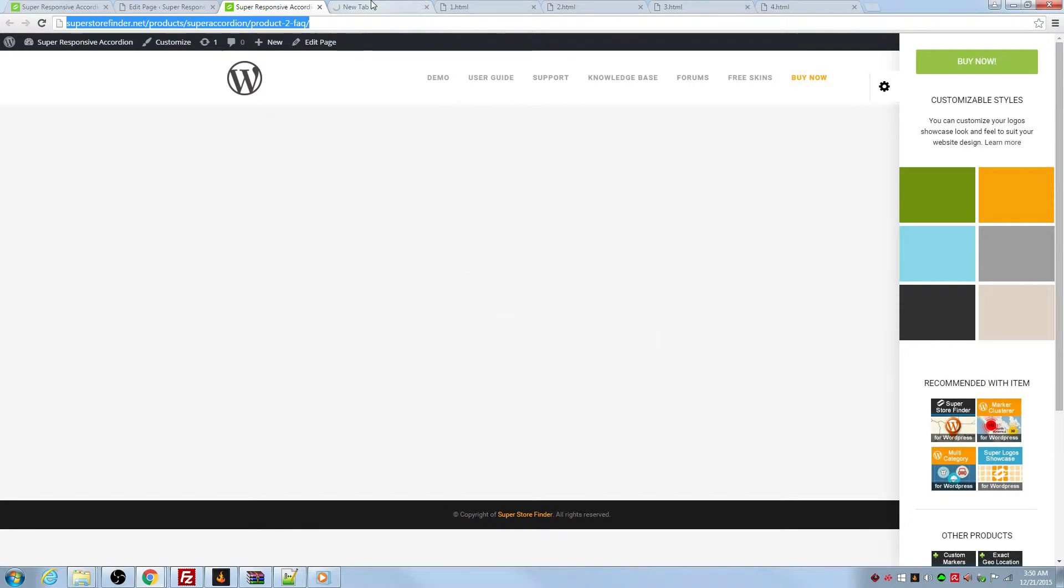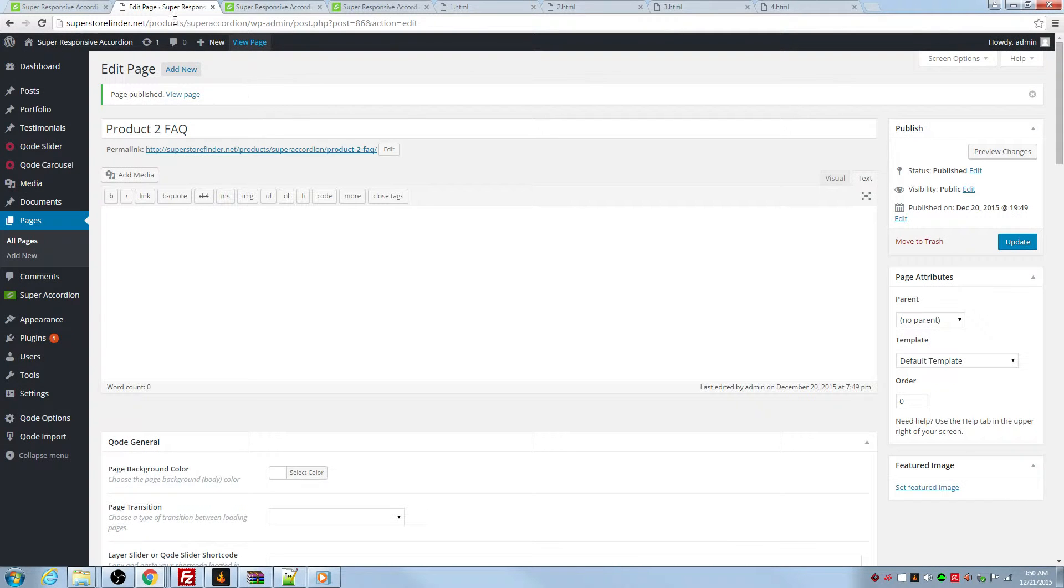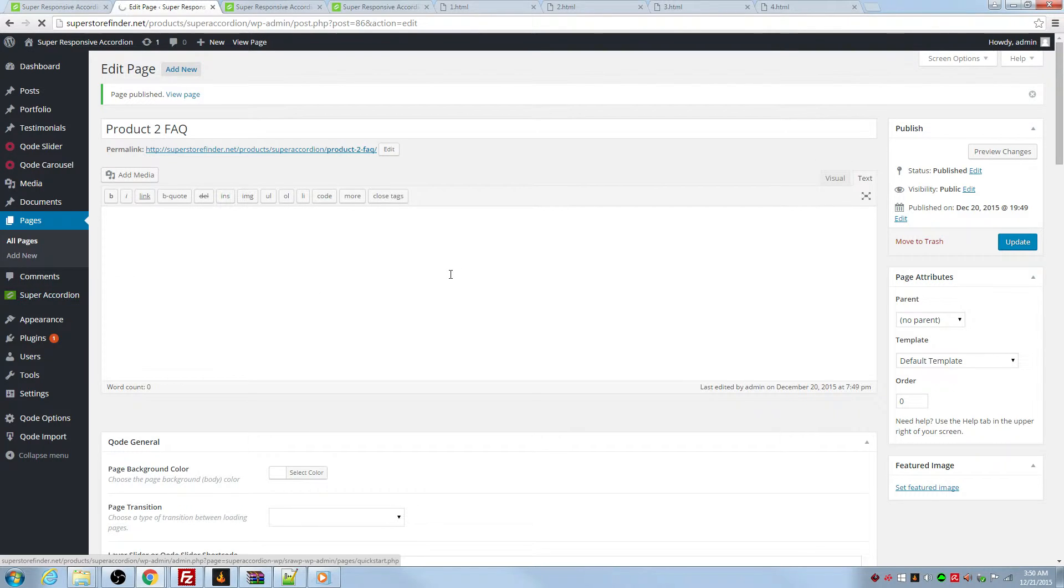So it's an empty page. I'm going to show you how to use Super Responsive Accordion to add your content.